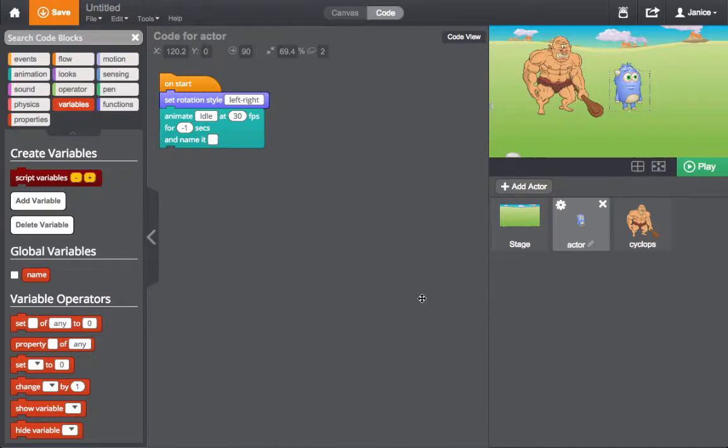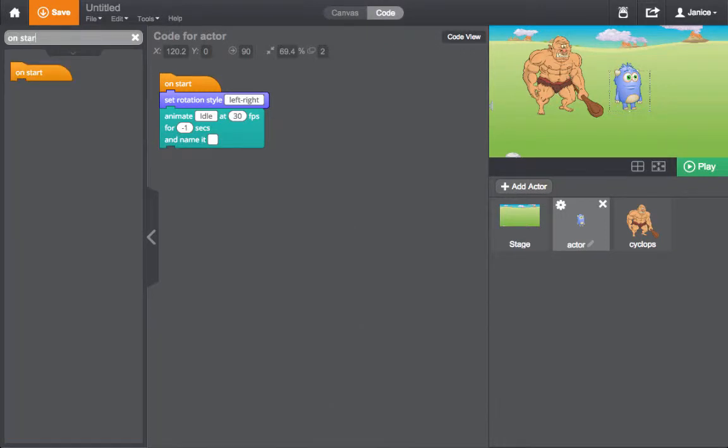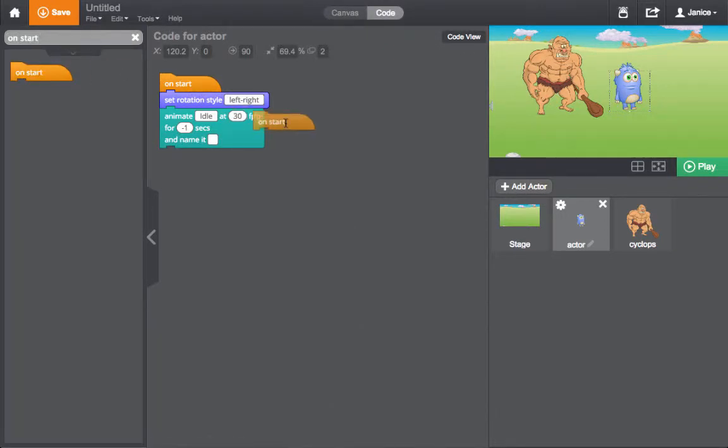You can use all the same code blocks with a global variable as you can with a local variable. For example, the Set Variable block lets you put something into the global variable.